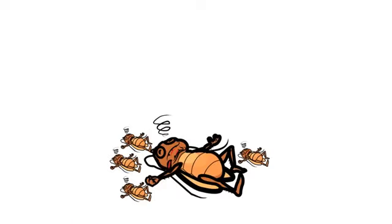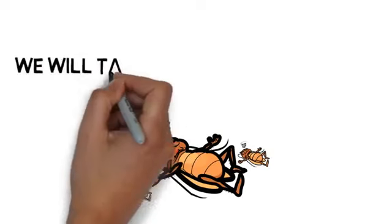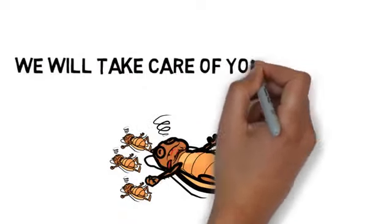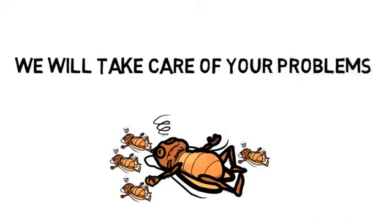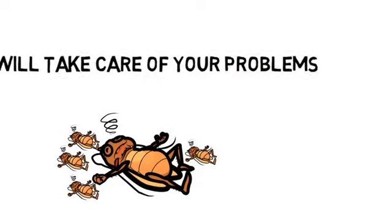We would love to help you. We will assess your pest control needs quickly, tell you the cost, and take care of your problems.